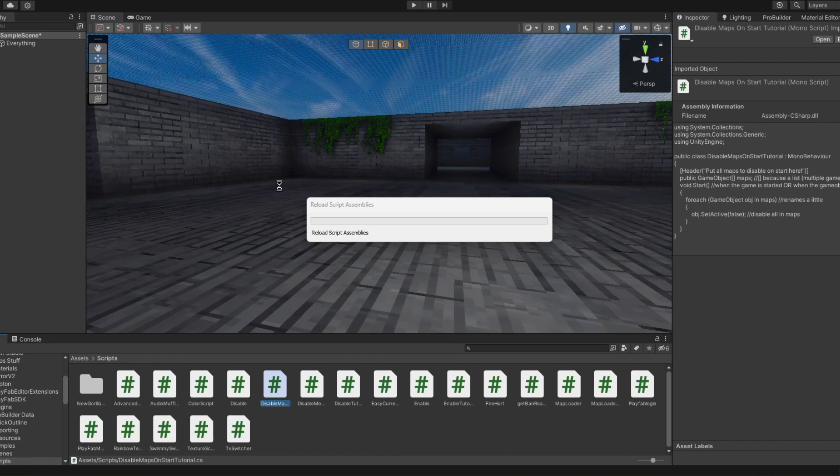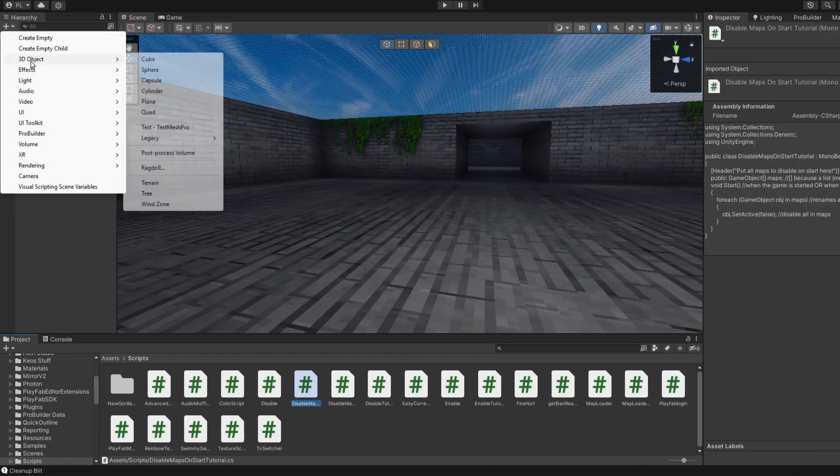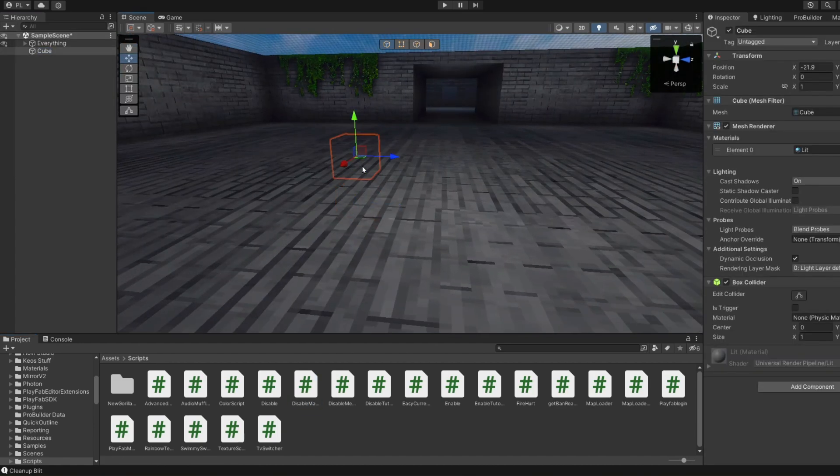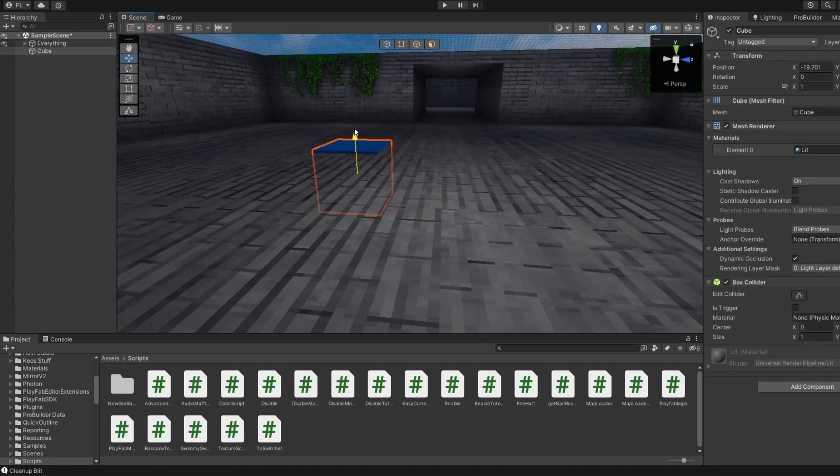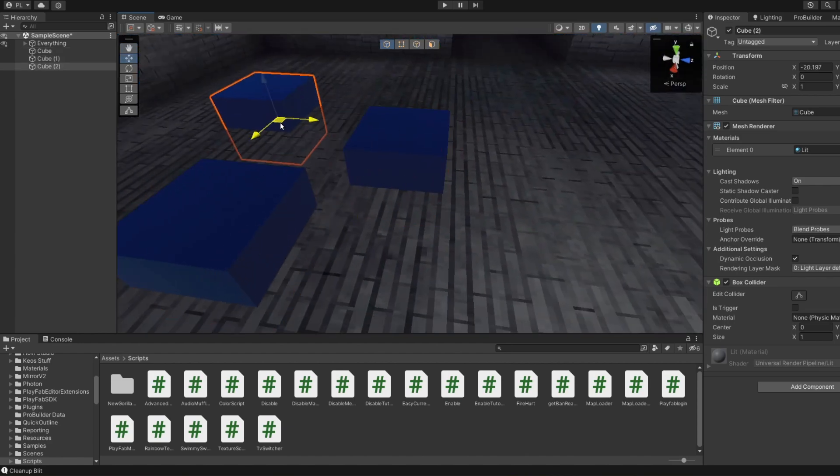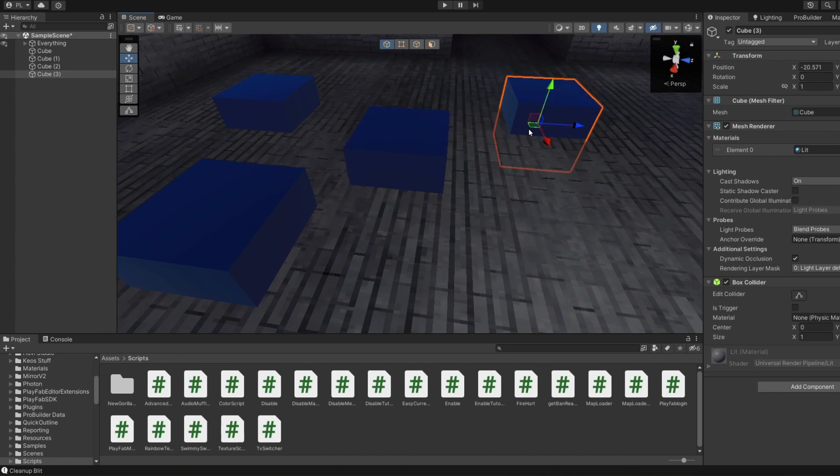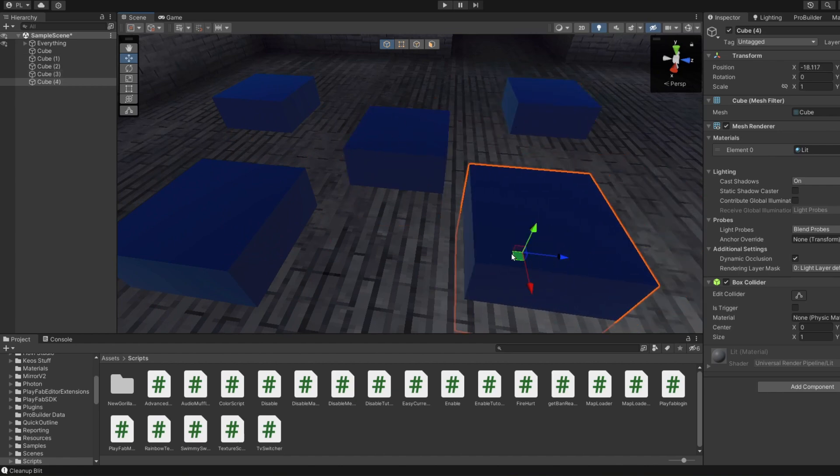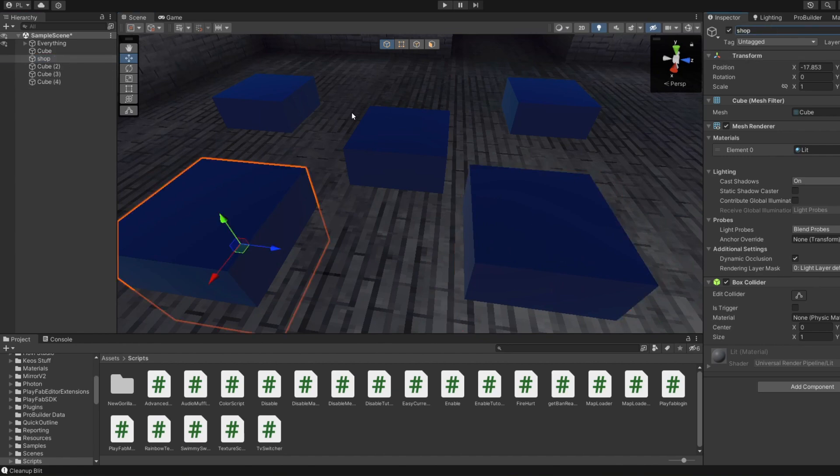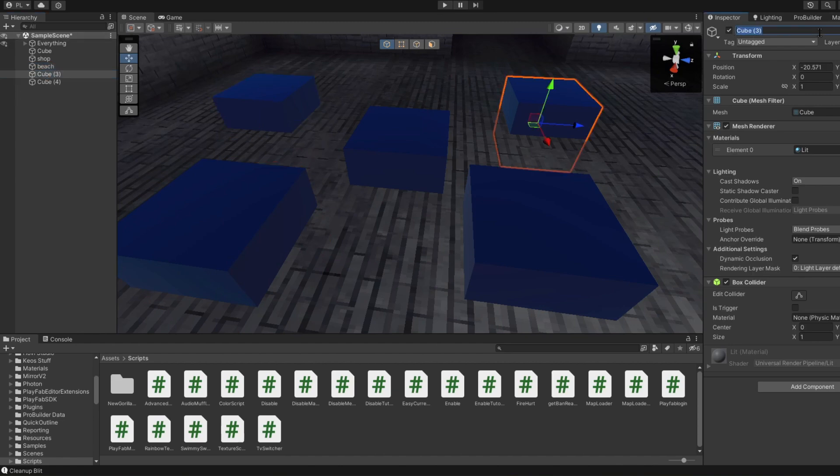I'm going to basically show you an example of how to use this if you actually want to use this in your game. So basically let's just say that this is my forest map and I want to edit my zero gravity map, my horror map, my shop map, and my beach map. So I'll name this shop, I'll name this beach, I messed this up I know, lava run I don't know, and horror.